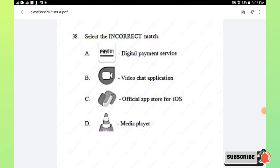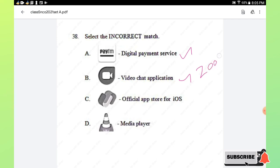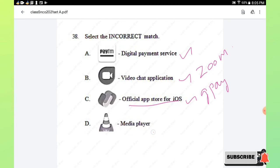Question number 38: select the incorrect match. The Paytm logo with digital payment service is correct. The Zoom app logo with video chat application is correct. Option C shows the GPay logo described as the official app store for iOS — this is incorrect, as GPay is a payment app, not an app store. The VLC media player logo is correct. Hence option C is the incorrect match.